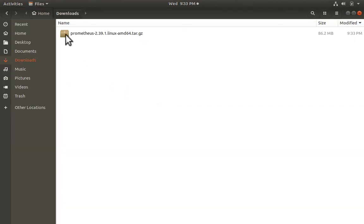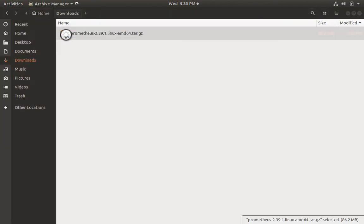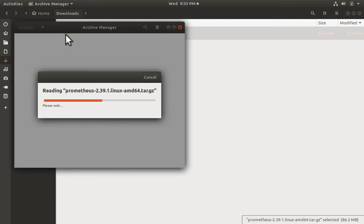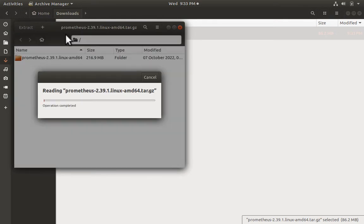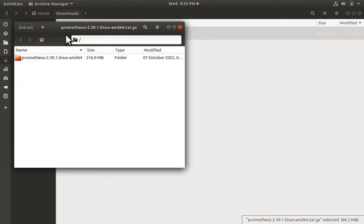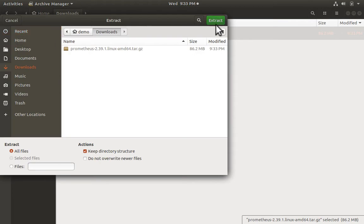Here is the file in the downloads folder. Let me double click it. It opens the archive manager. Let me extract it to the downloads folder.